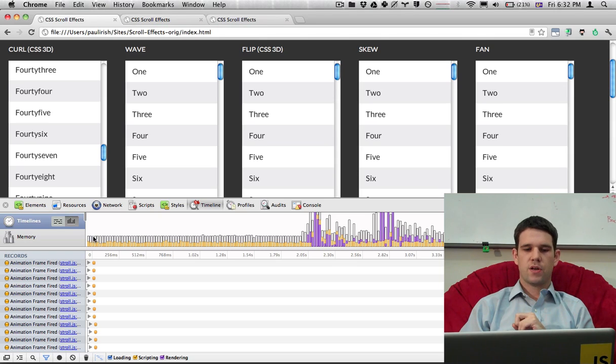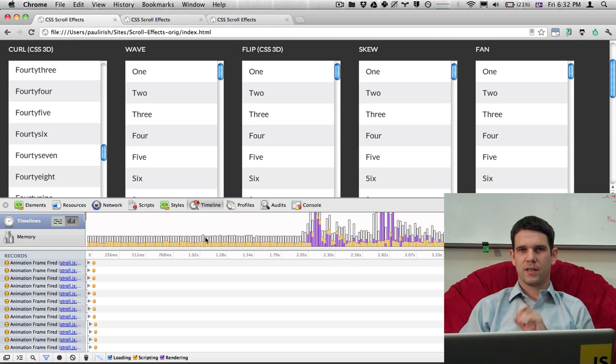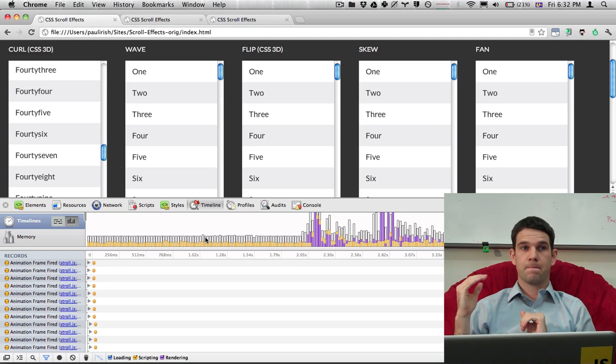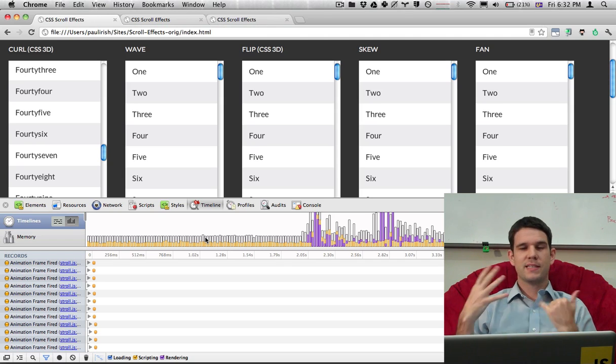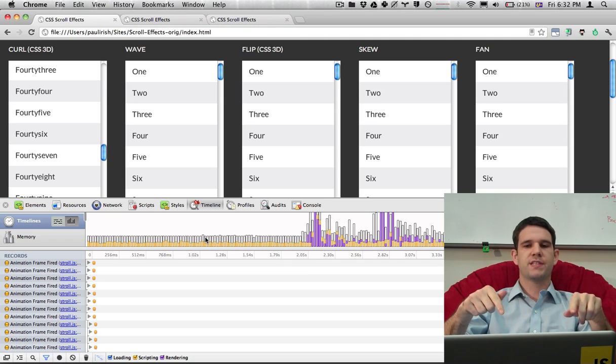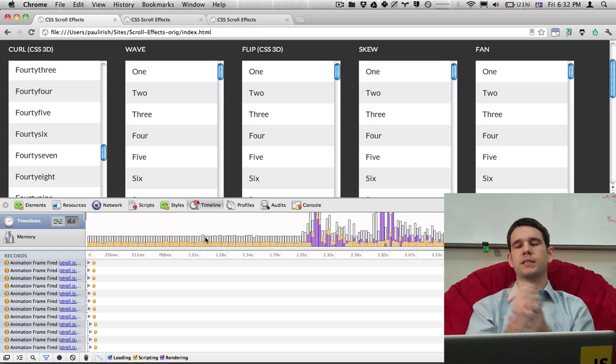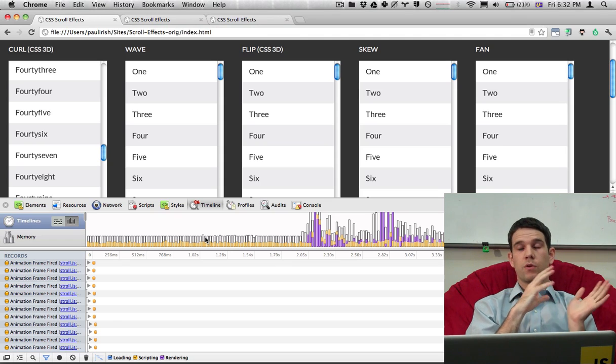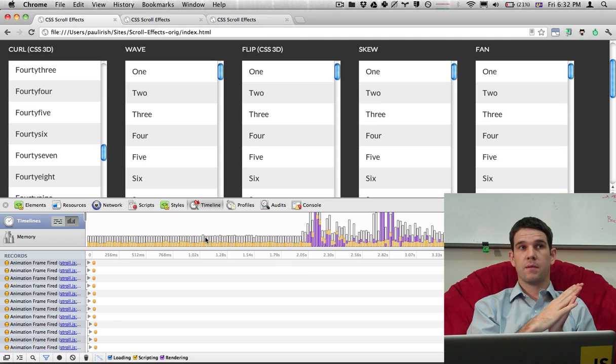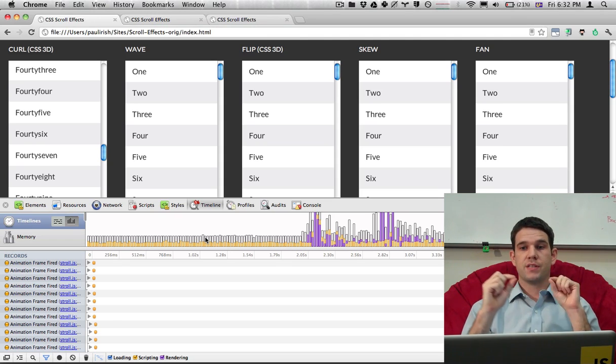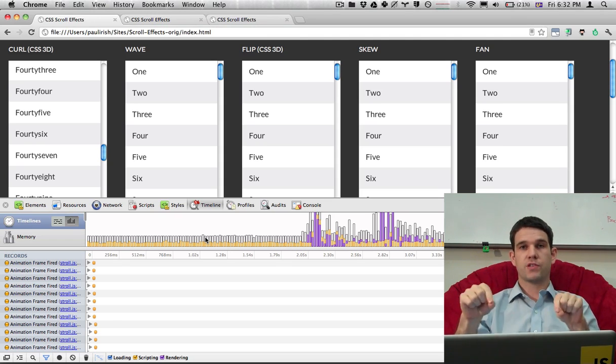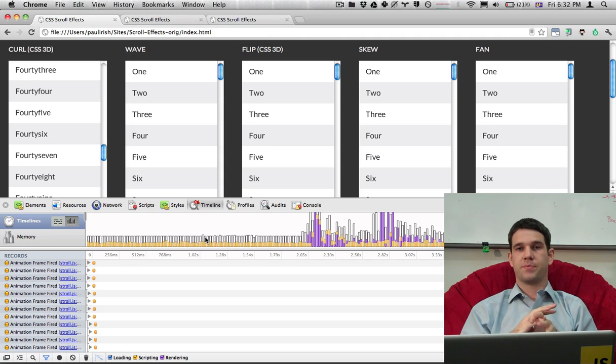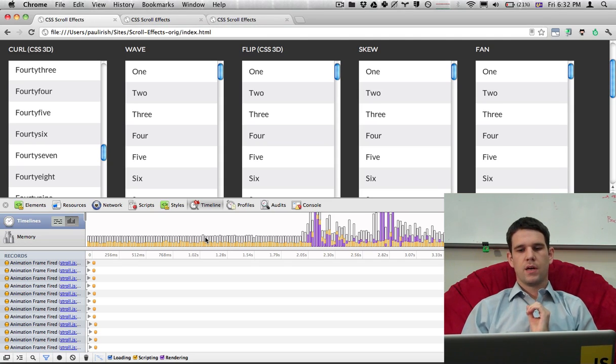And so the height of all the bars over here is essentially indicating 60 frames per second. This is the ideal. Your monitor refreshes it at 60 frames per second. And in Chrome we've made it so that RequestAnimationFrame matches the refresh rate of your monitor. So it's as smooth as possible. You cannot get smoother than this.